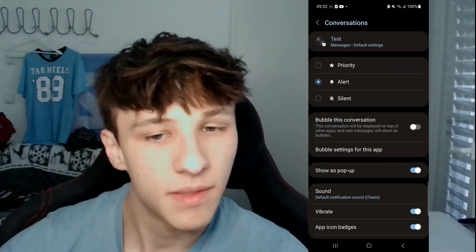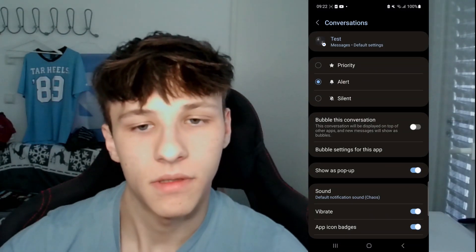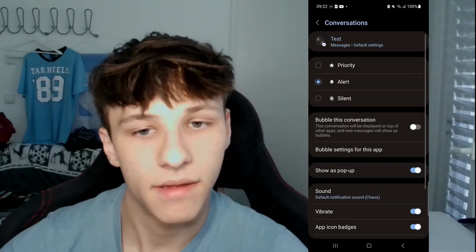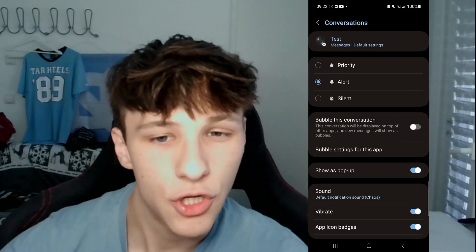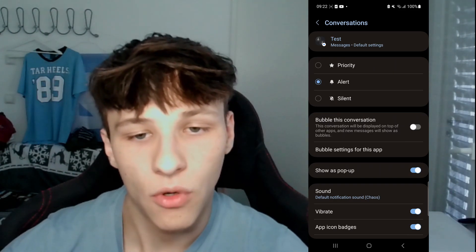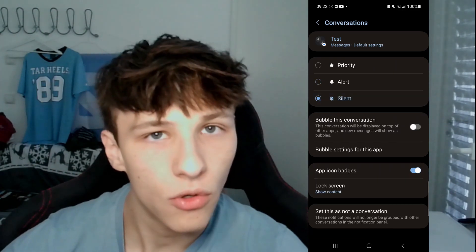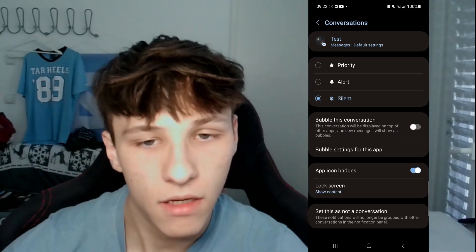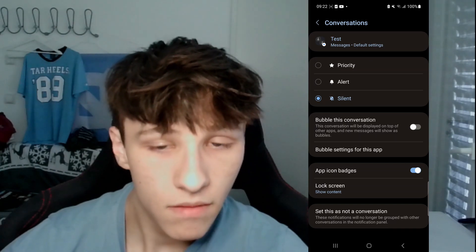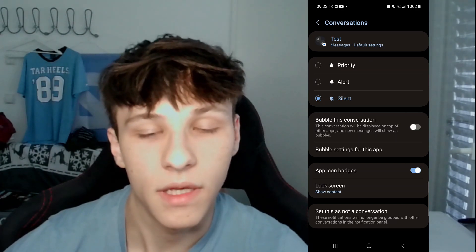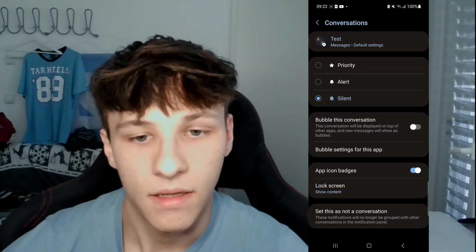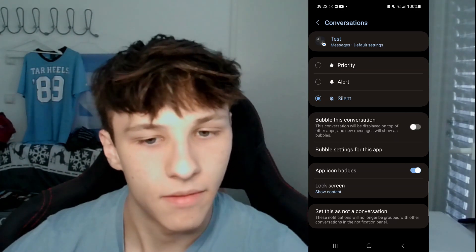Once you're in here, you have some different options. First of all, you can make the notifications silent, so you don't get any alert when you get a notification. You do see it, but you don't hear anything — there's no sound and it's just silent.